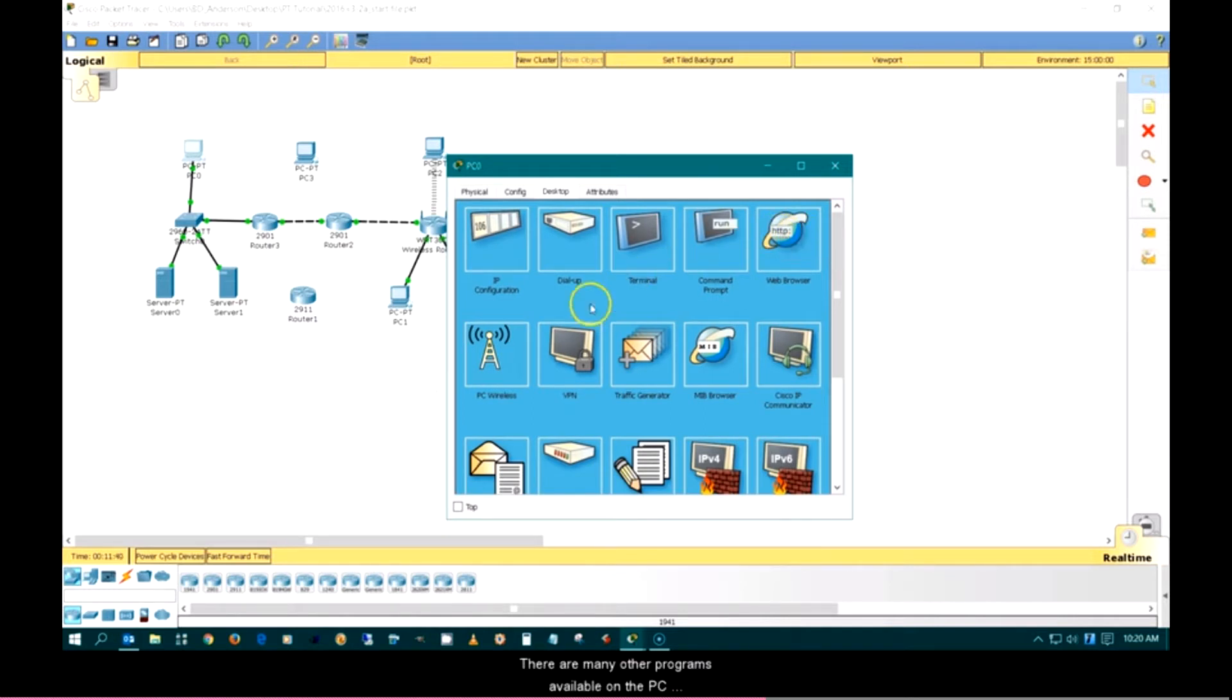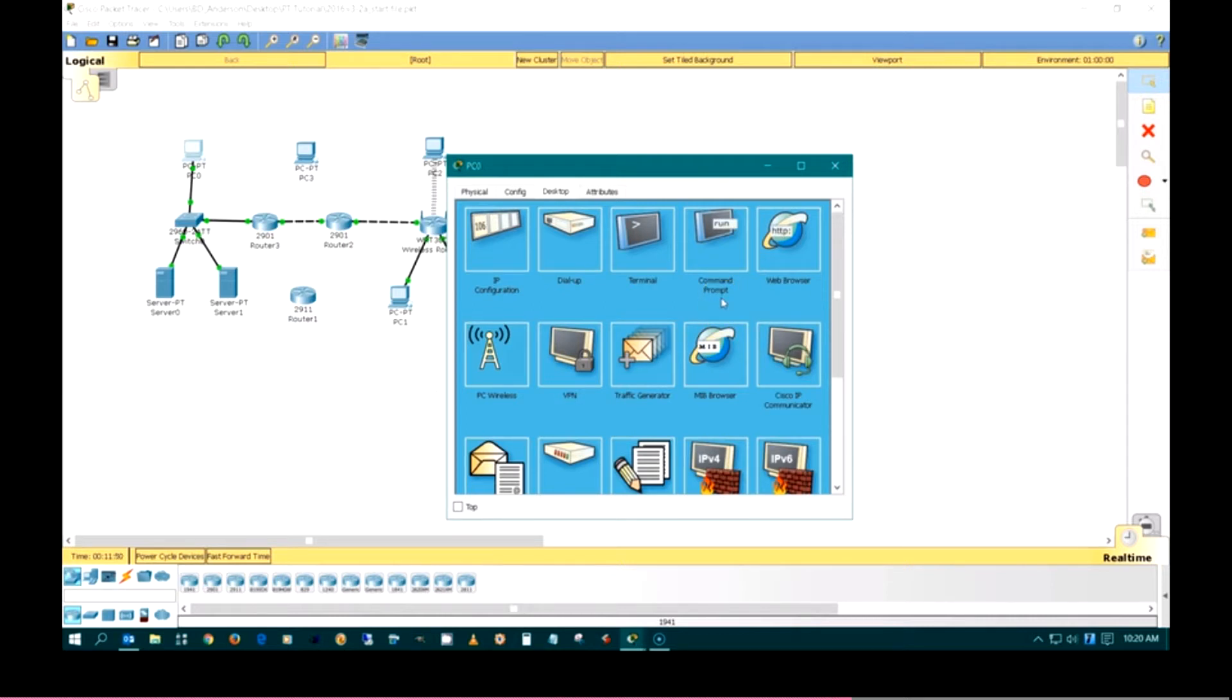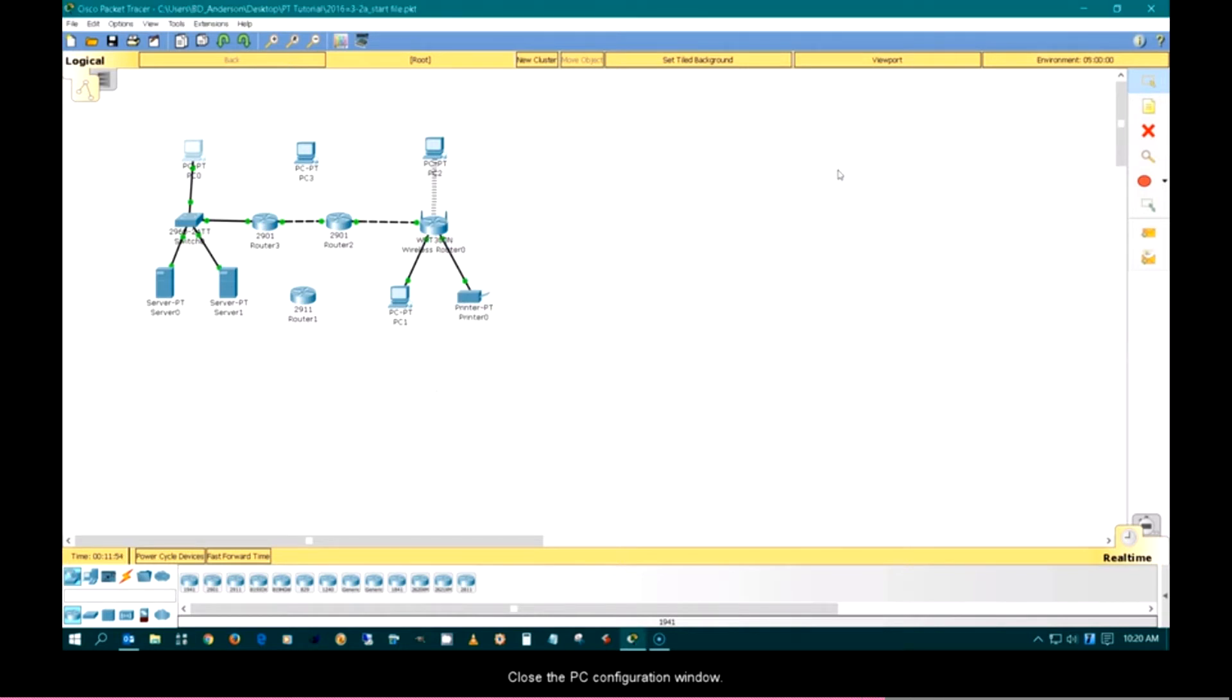There are many other programs available on the PC desktop. Specific details about their operations are covered in the Packet Tracer help contents. Close the PC configuration window.